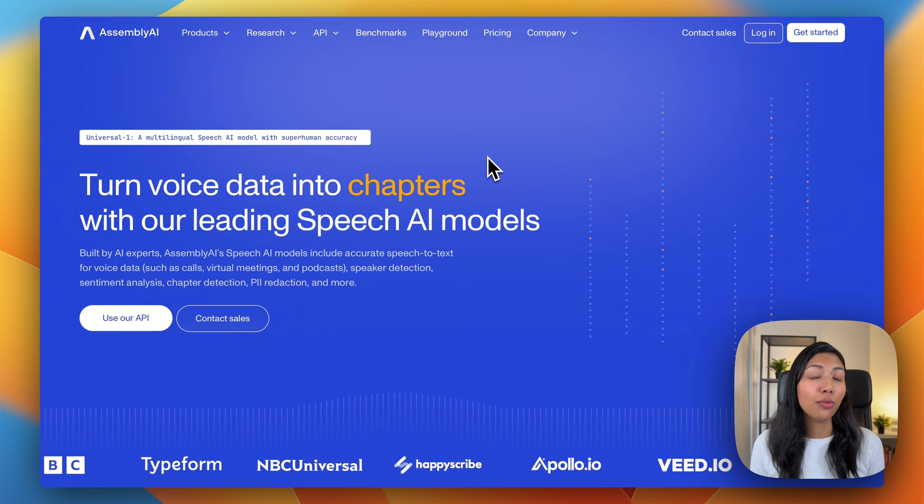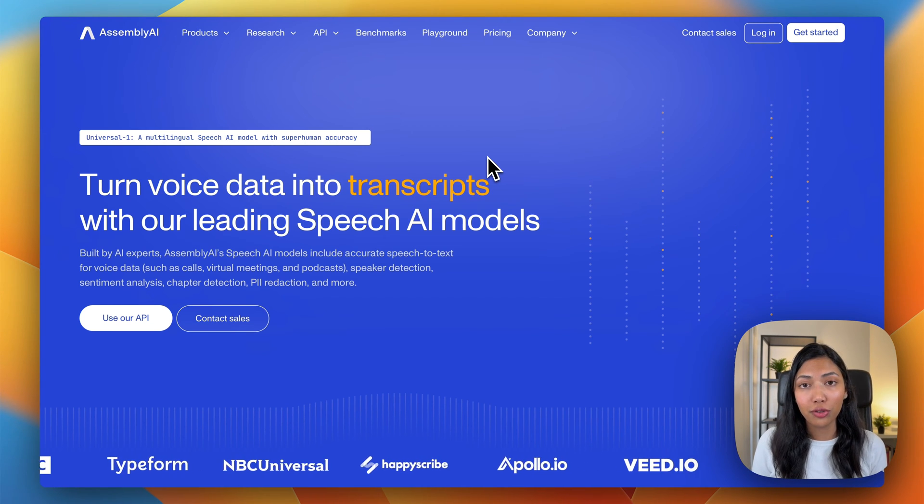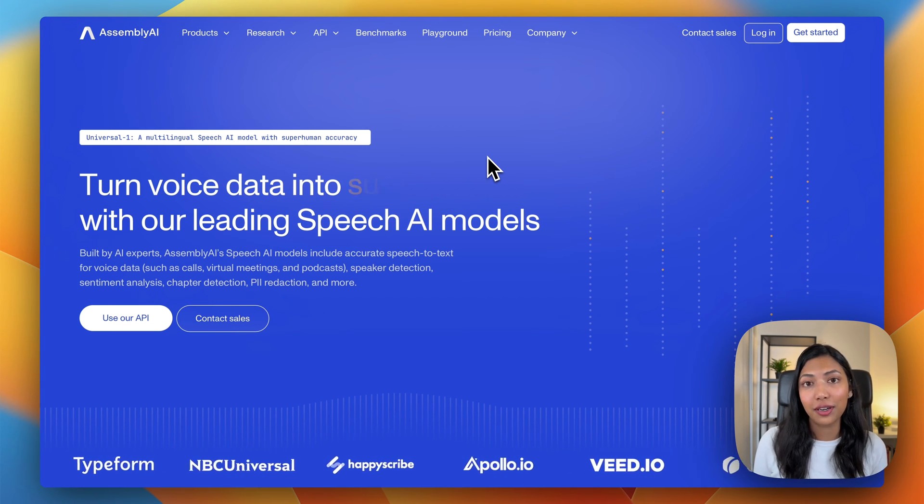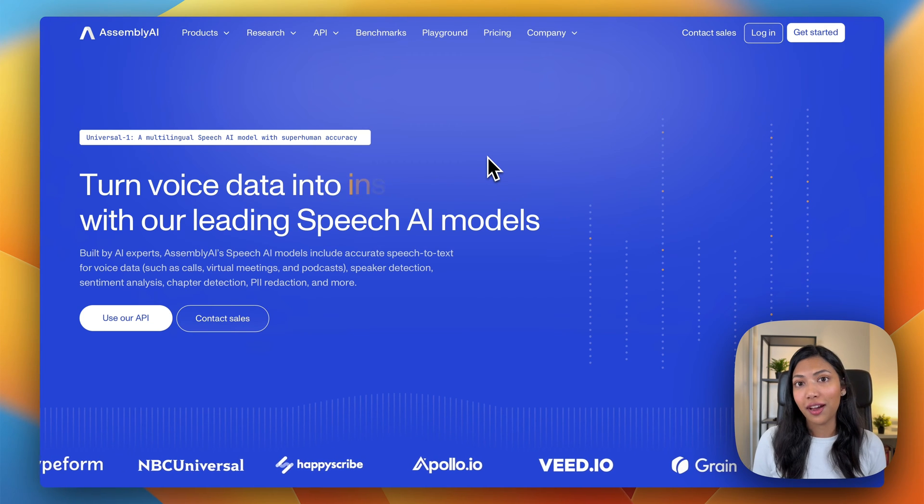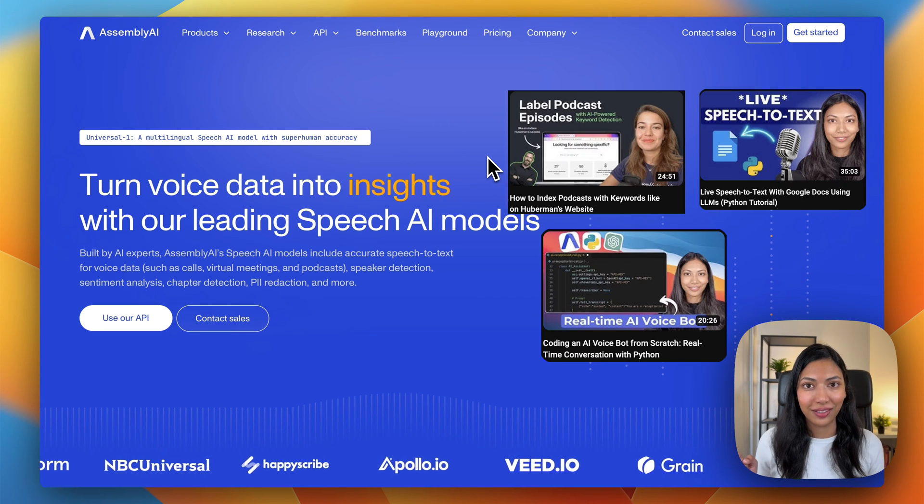You can also make use of large language models with Assembly AI's LEMUR endpoint. And that means you can build speech AI applications like these.